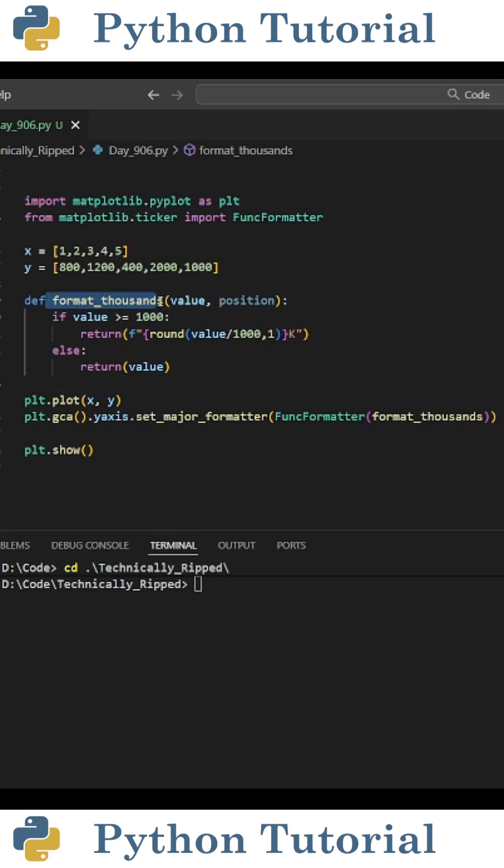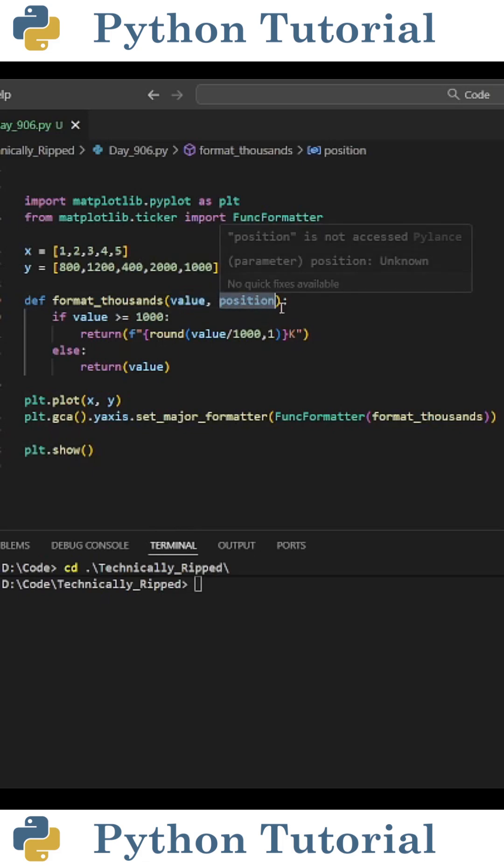I called it format_thousands, and it's going to have two parameters: value and position. The value parameter will be your Y value, and the position is the index of the ticker. So the smallest ticker is index 0, the second is index 1, and so on.